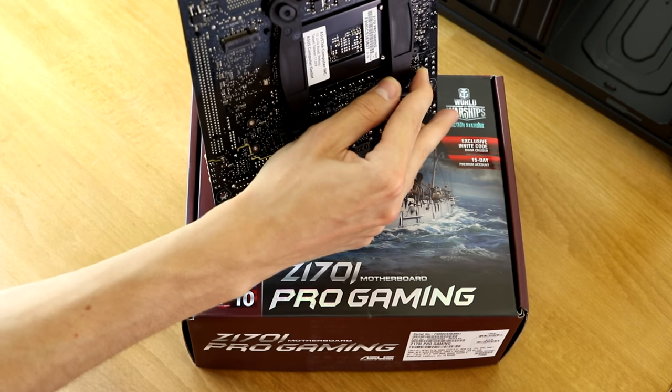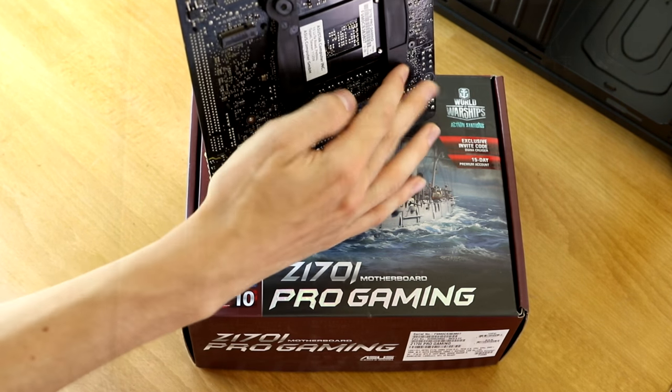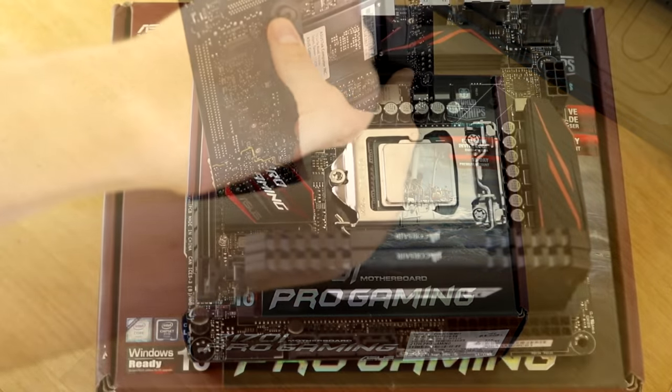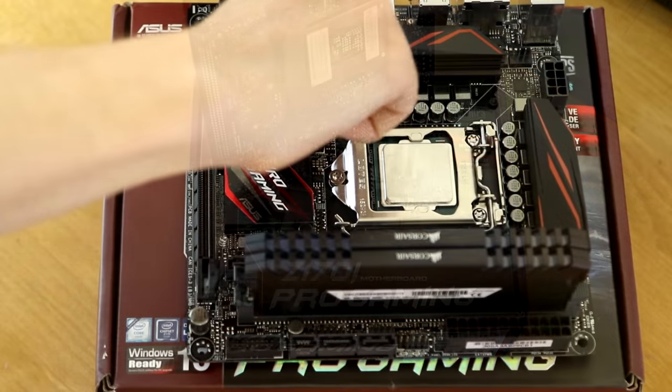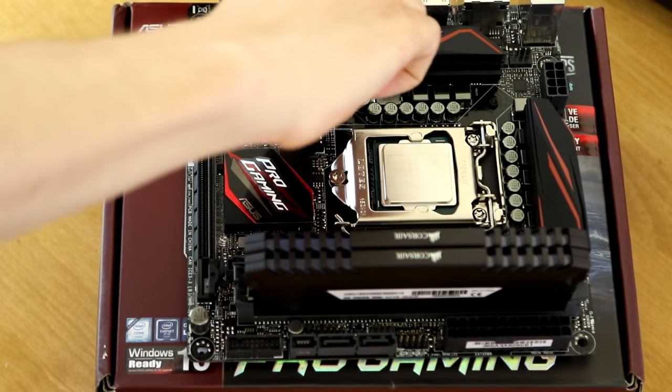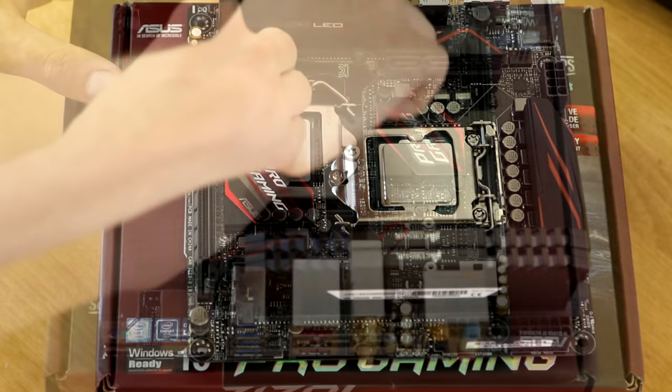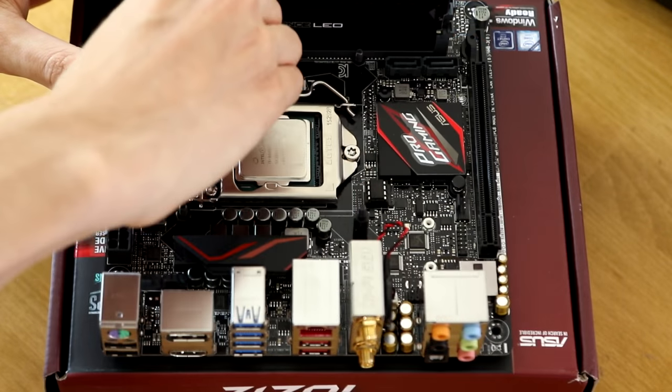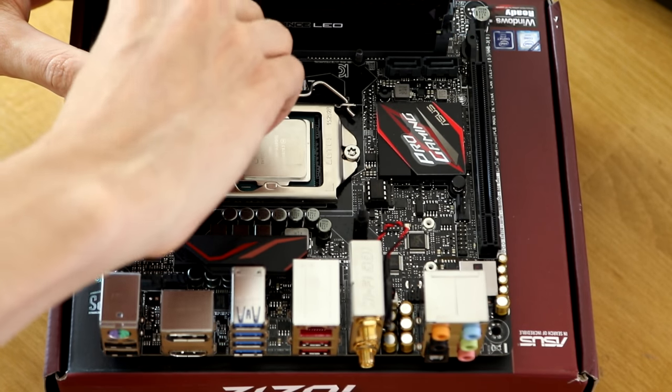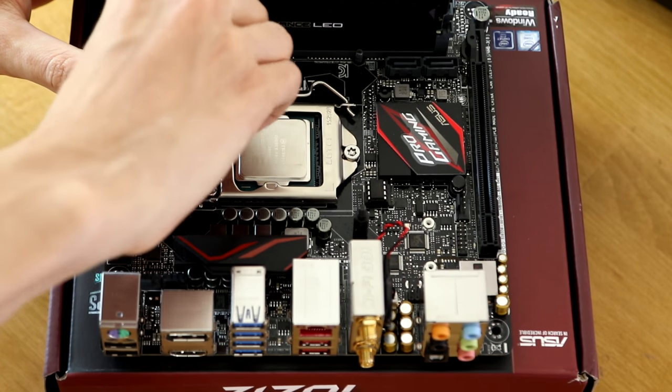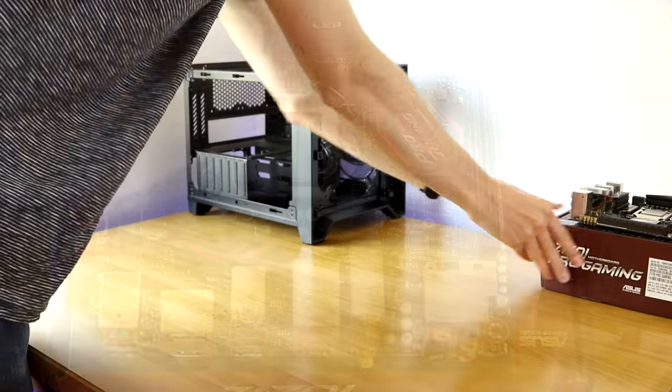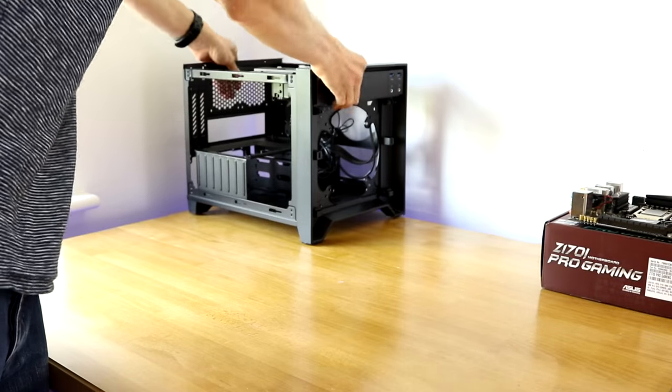Then it's time to grab the appropriate screws. Make sure you're using the right ones. I actually accidentally used the AMD ones by accident and it meant I had to then remove the motherboard later. Don't be stupid like me. Simply look at the manual and make sure you're using the proper Intel ones.